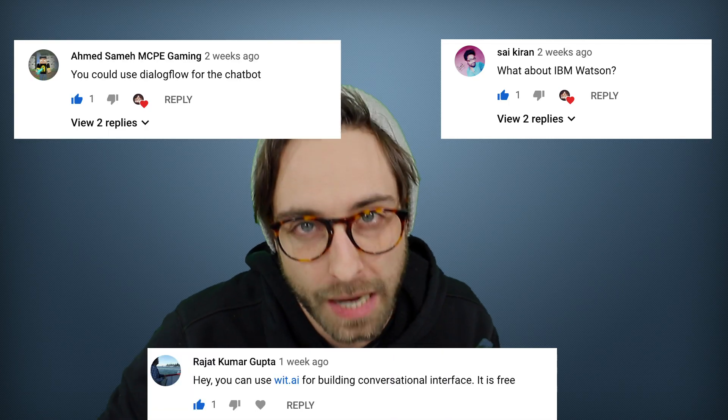So in the last video everyone's telling me not to use Alexa. Everyone says go with IBM Watson, wit.ai, or Dialogflow. Of course I didn't listen and we went with Alexa anyway.